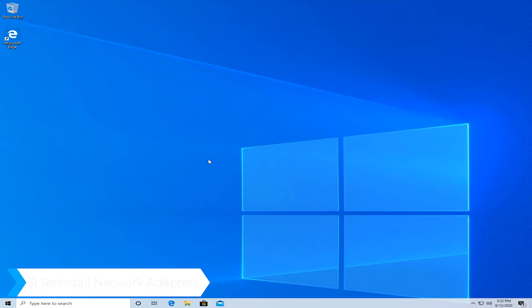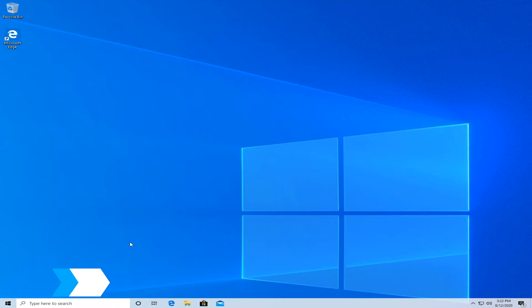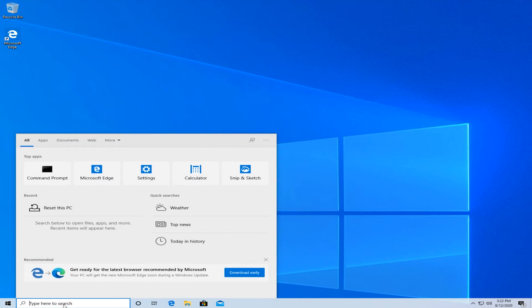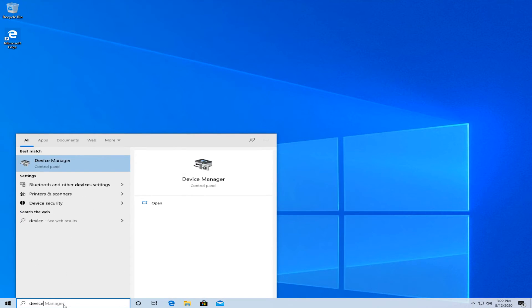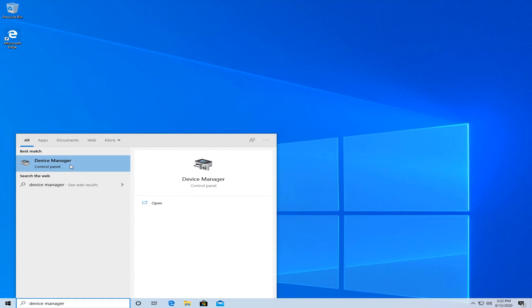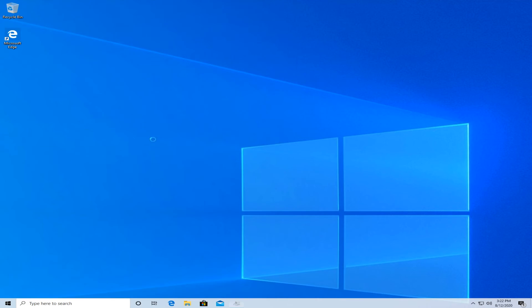The third and last solution is to reinstall your network adapters. On the bottom left by the search icon, type in device manager and then open the first thing that should pop up.